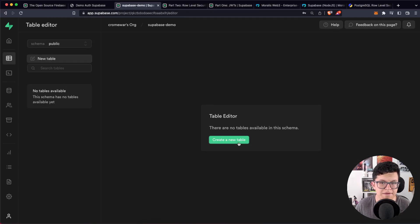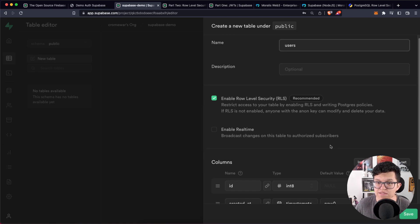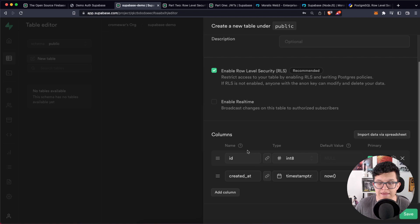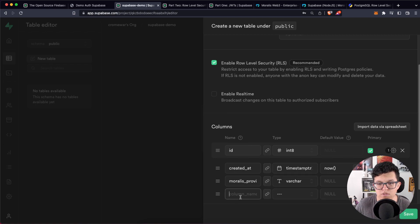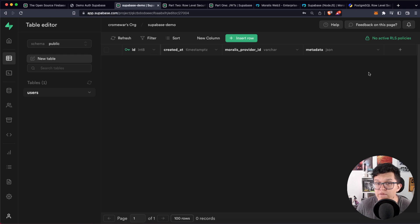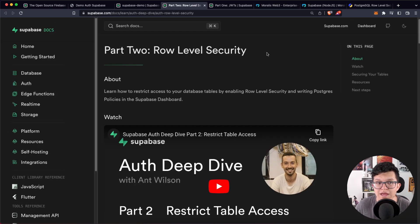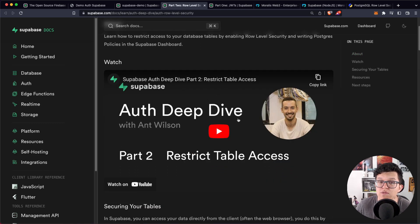Let's go to the table editor and create a new table. This table is going to be called users because we want to authenticate our users with MetaMask on Supabase. We are going to keep the default parameters — the ID and the created_at parameter — and add two more columns: the first is going to be the Morales provider ID, which is going to be a varchar, and the second is the metadata, which is going to be a JSON. Let's save this. Once finished, we have to create some RLS policies. This policy is something you have in PostgreSQL to restrict or allow access to the rows on a certain table. Check out the Supabase documentation — they have a really good explanatory video about that.